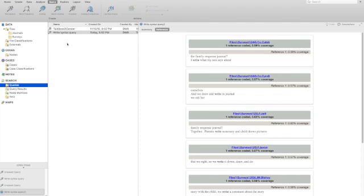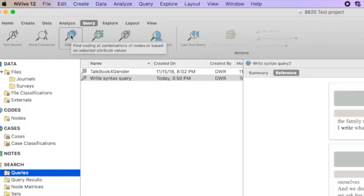Of course, there are other kinds of queries that can be conducted. For instance, a coding query. In other words, I want to look for all the data that's coded in particular ways.